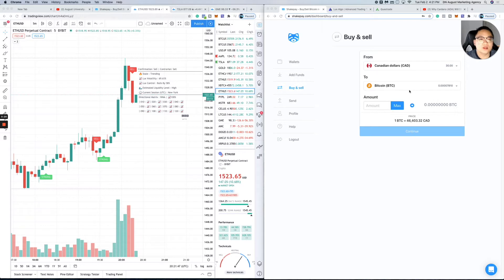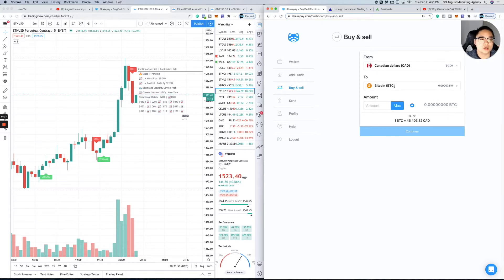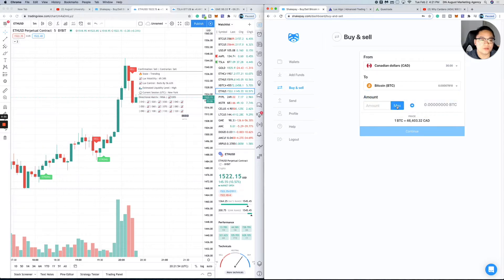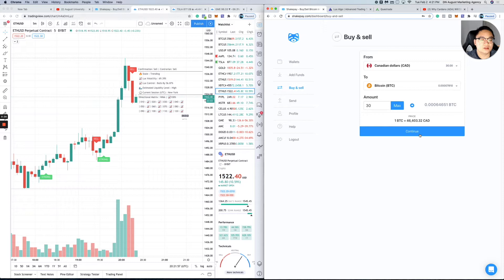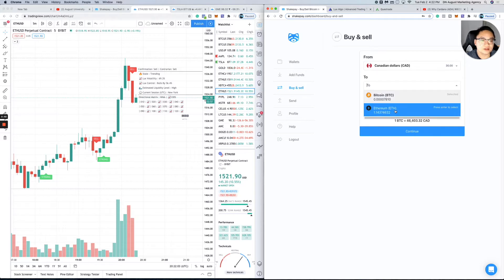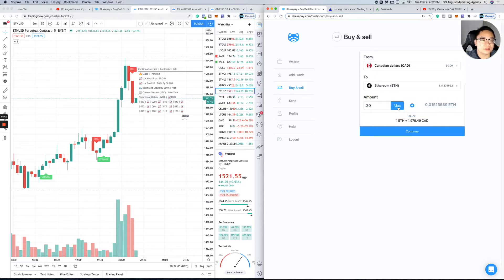Once you get your Canadian dollars, you can choose to buy Bitcoin or Ethereum. If you want to buy Bitcoin, hit max and continue. That's pretty much all you need to do. There's nothing advanced about it. You can also buy Ethereum the same way—max it out and that's it.